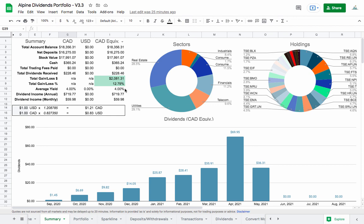My average yield of the portfolio right now today is sitting at 4%. And we'll see if we can bump that up today, because I think I'm going to chase some relatively high paying dividends today.